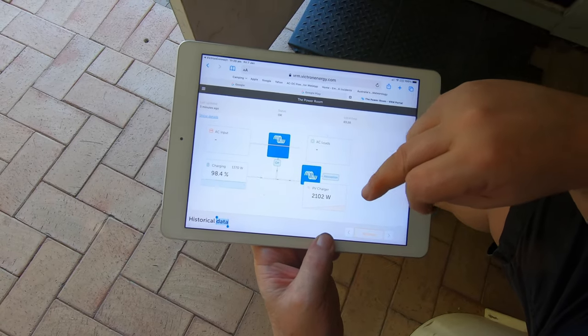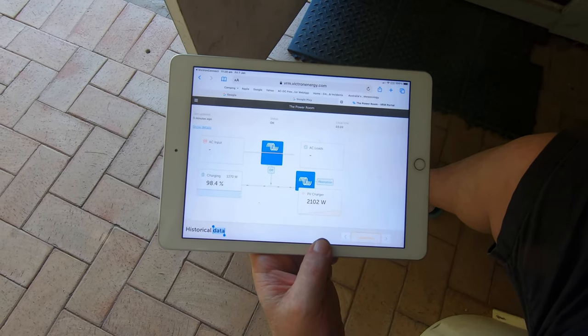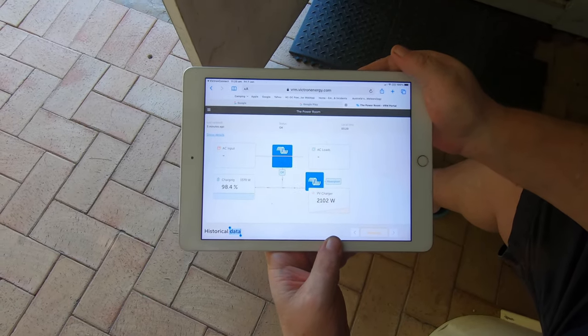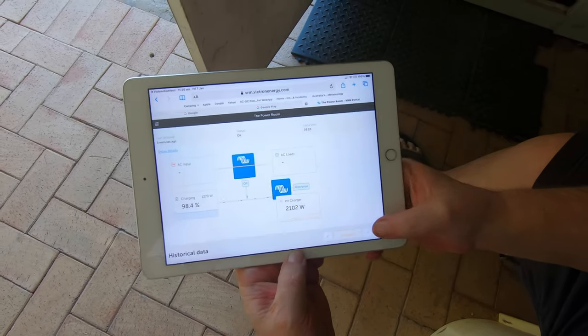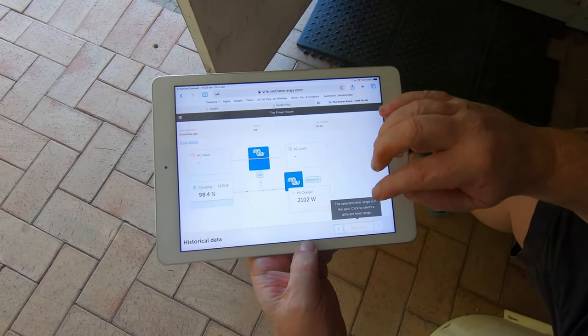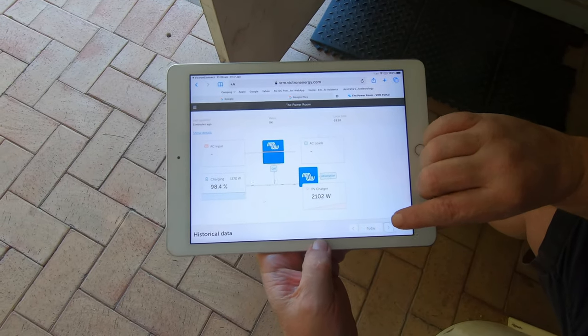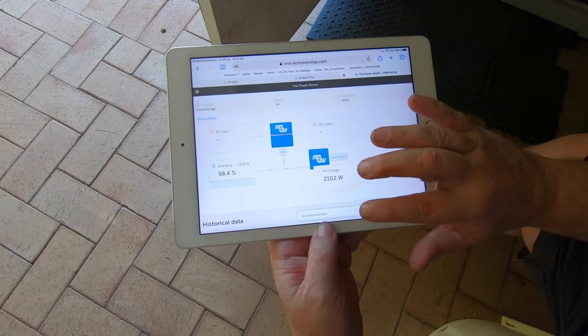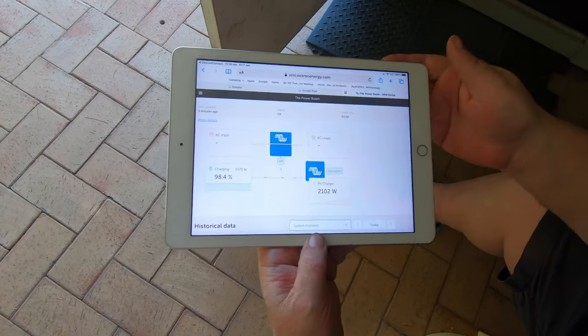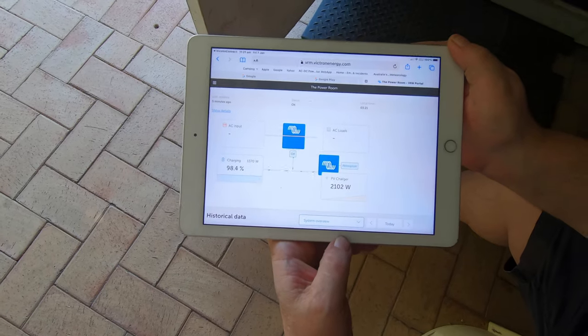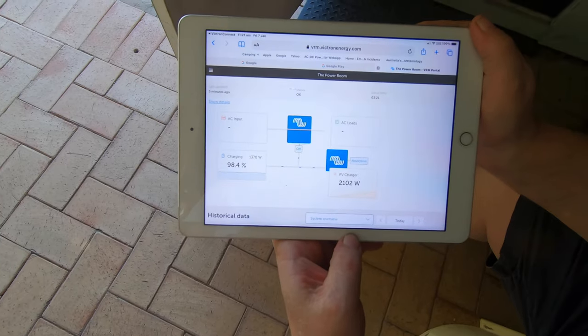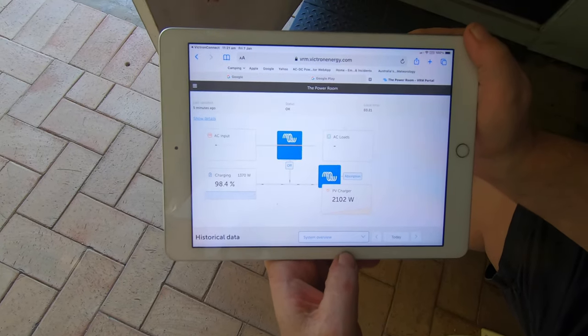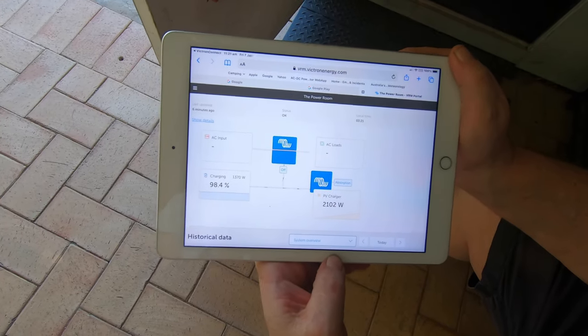And we're also going to put in another Victron charge controller so we'll have more sense of what the solar is doing. But for now that's going to be really good, so we've only just put this in today so there's actually no historical data. Today, if we go to today systems overview, there is no data yet because it's only been running what, five minutes? Ten minutes, I've been talking for at least five. Well there you go.